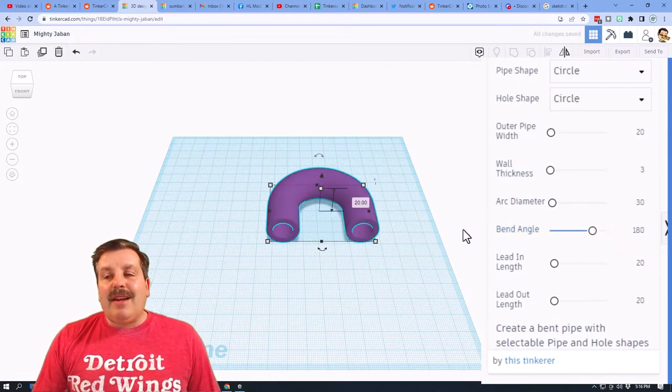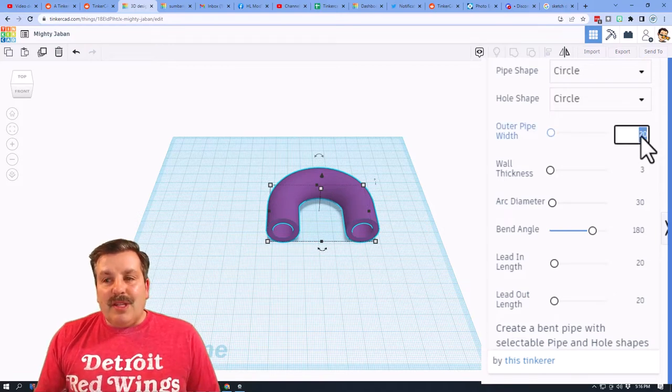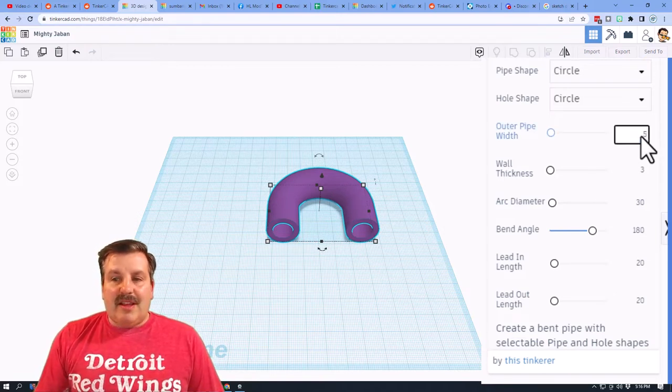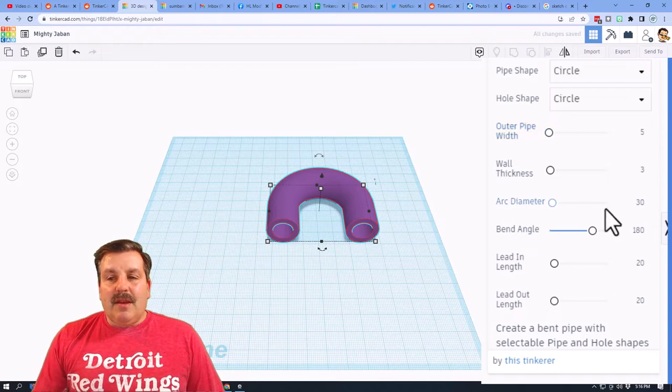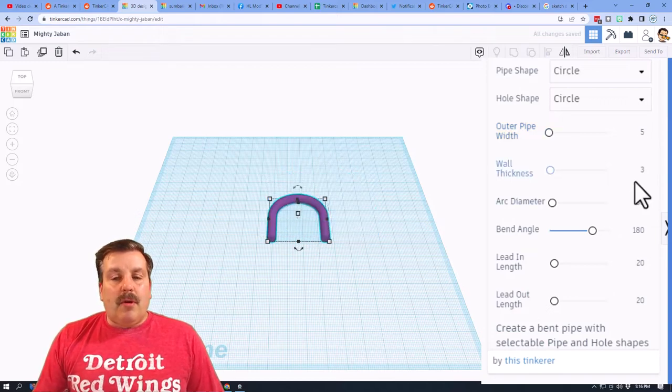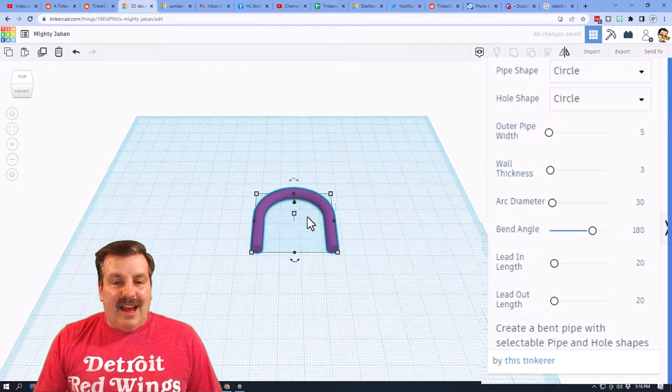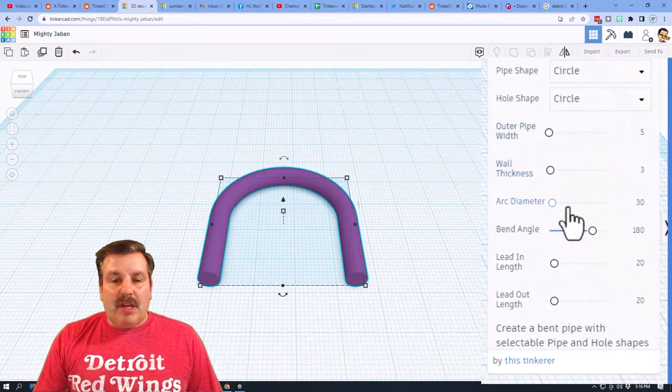Now right now it's freaking huge. So let's use something closer to what a chain link. Let's try 5. Do not worry about the wall thickness. It is going to connect. And you can see that's pretty close.